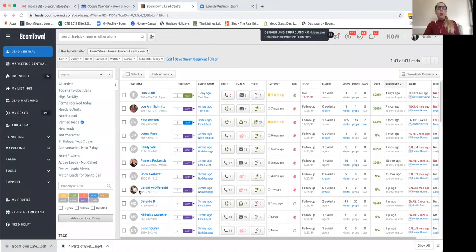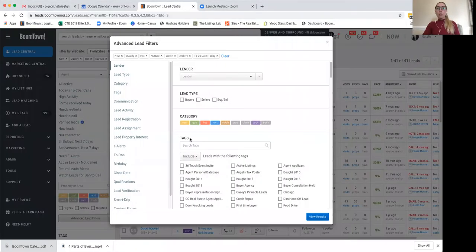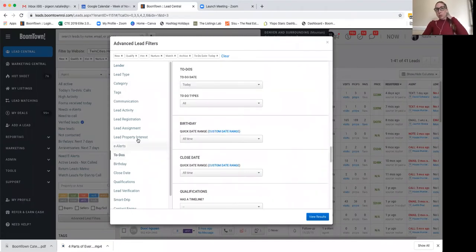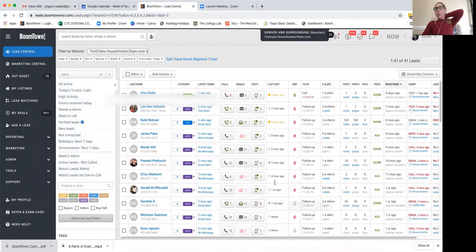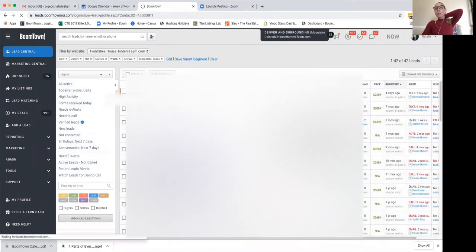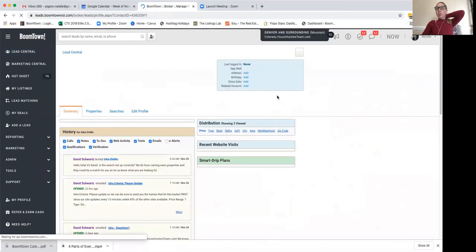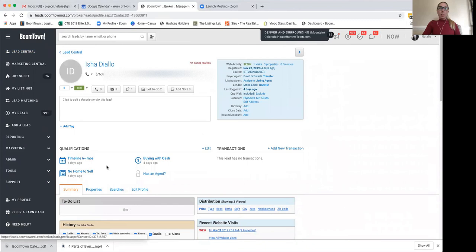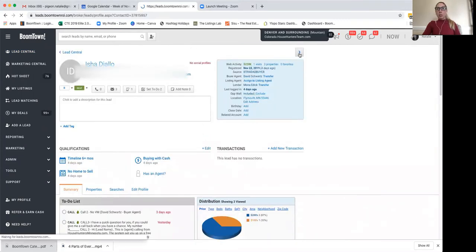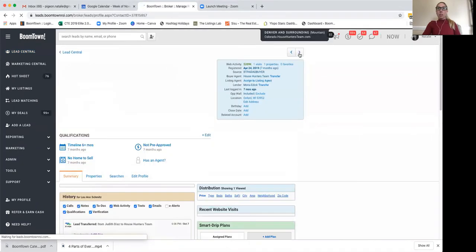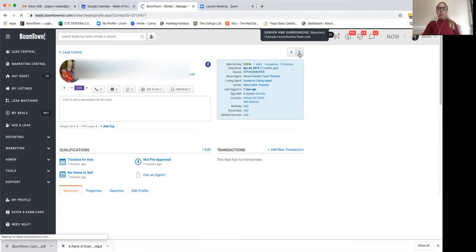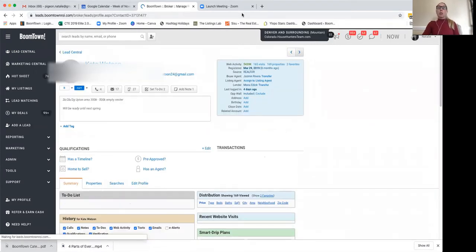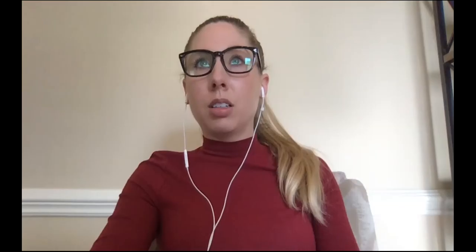So when you are doing your to-do's, I'm going to go ahead and share my screen. What you can do is use Advanced Lead Filters — go to To-Do's, select To-Do Date: Today, then hit View Results. Go to the first one, do the to-do, and then click Next, and Next, and Next — you get the point. This is a way more efficient way to do your to-do's.